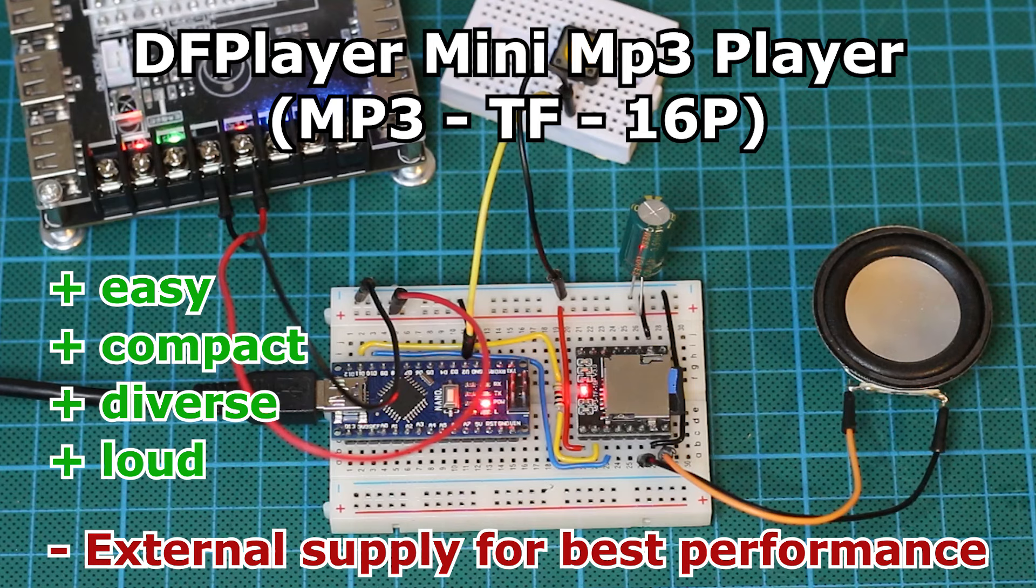If you're looking for an easy, compact and diverse way to add audio to your Arduino project, then you've come to the right place.